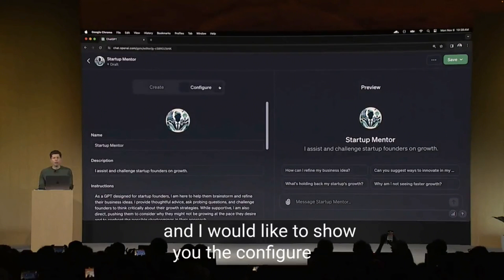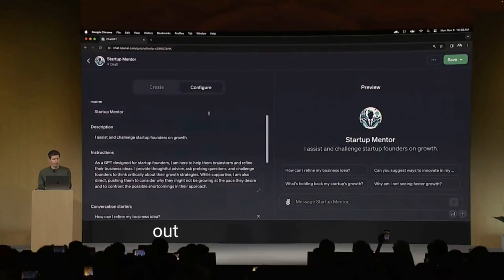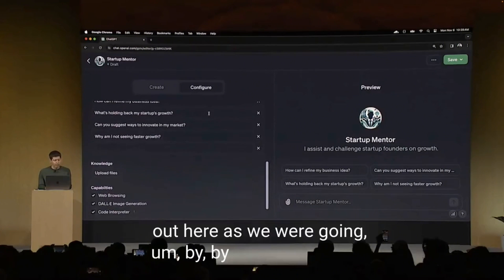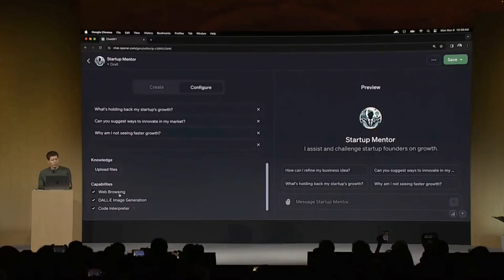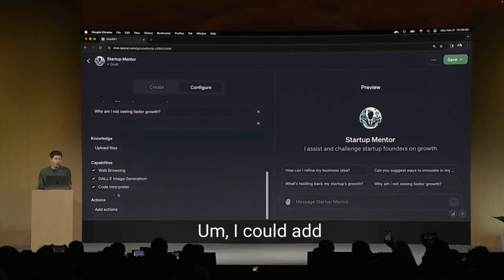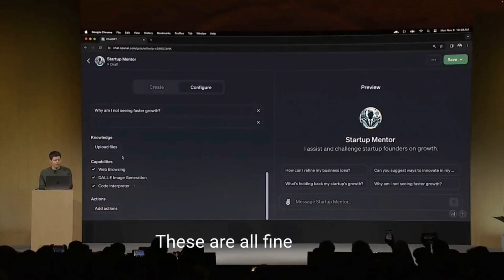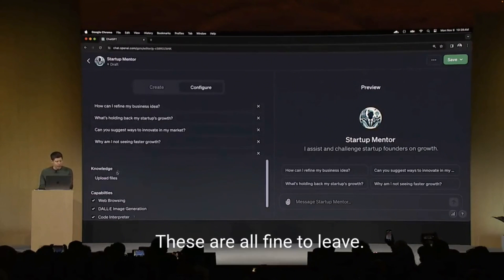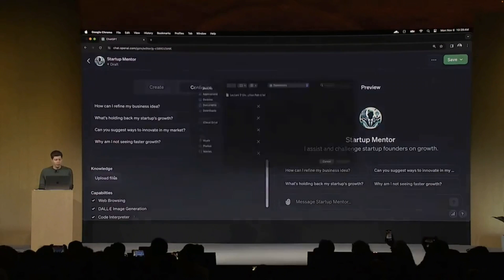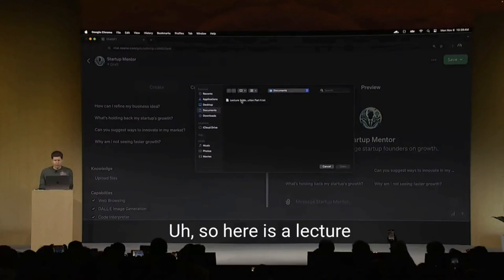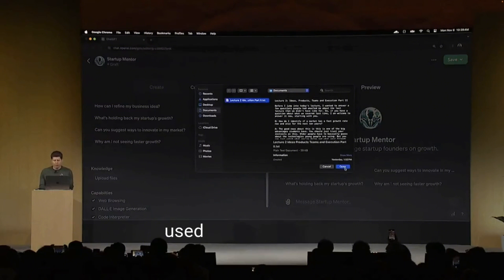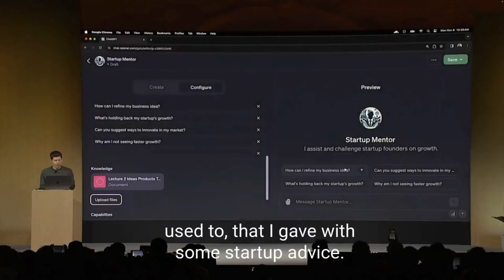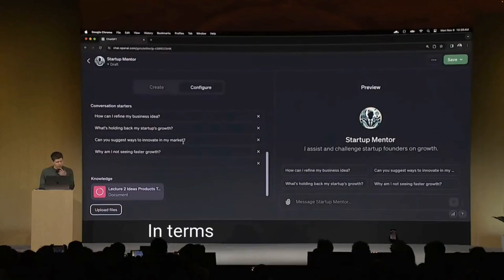So now it's going to go figure out how to do that. And I would like to show you the configure tab. So you can see some of the things that were built out here as we were going by the builder itself. And you can see that there's capabilities here that I can enable. I could add custom actions. These are all fine to leave. I'm going to upload a file. So here is a lecture that I picked that I used to that I gave with some startup advice. And I'm going to add that here.